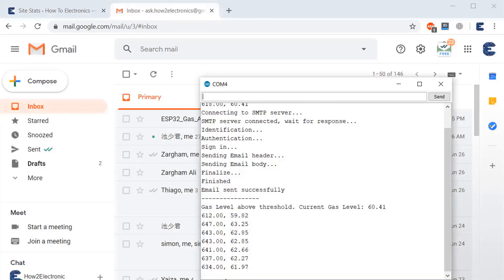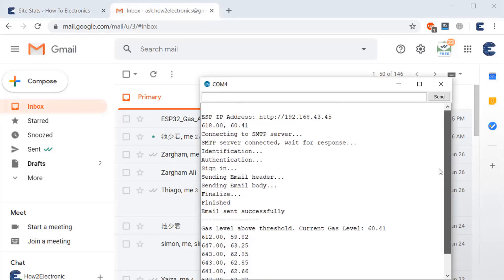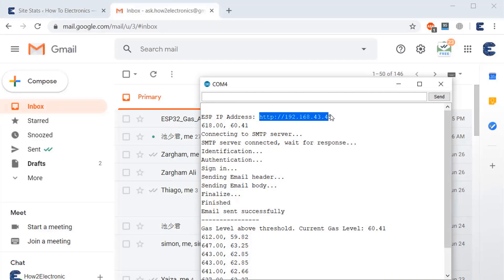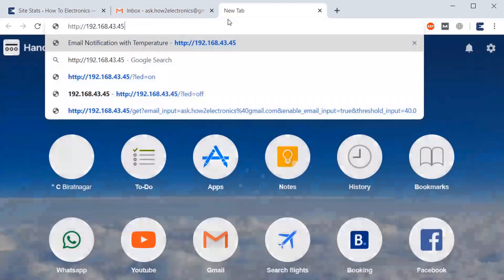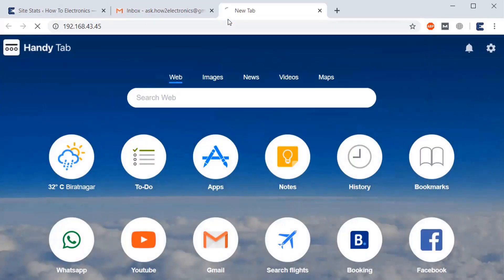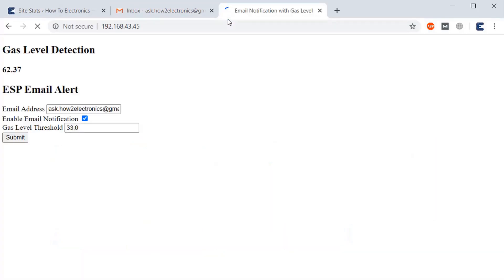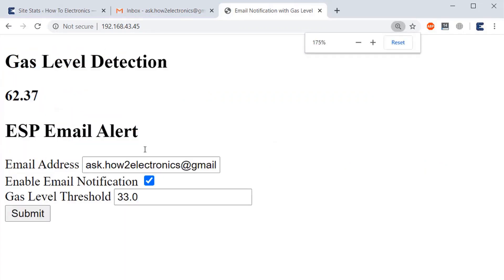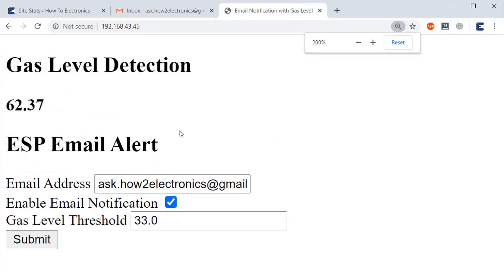So you can see here is an IP address. You just need to copy this IP address, open any of the web browser, and then just paste it to the web address. So you can see a web page is displayed. So here you can see the gas level is shown as 62.37.